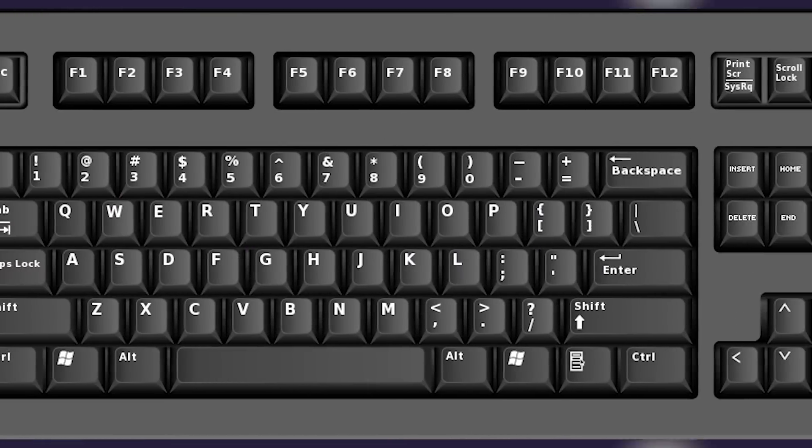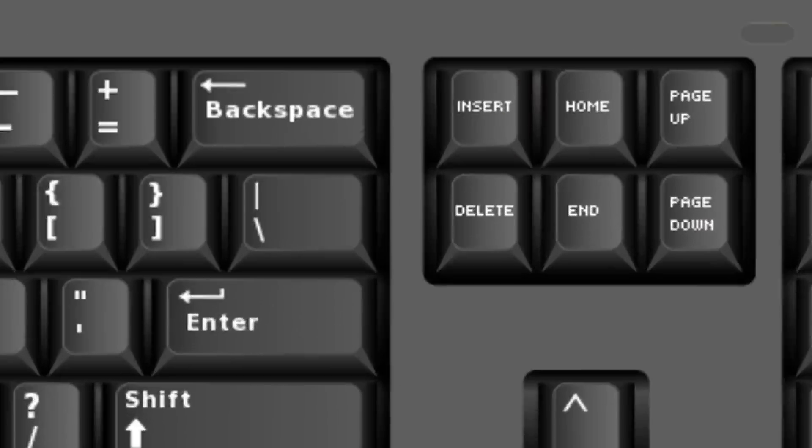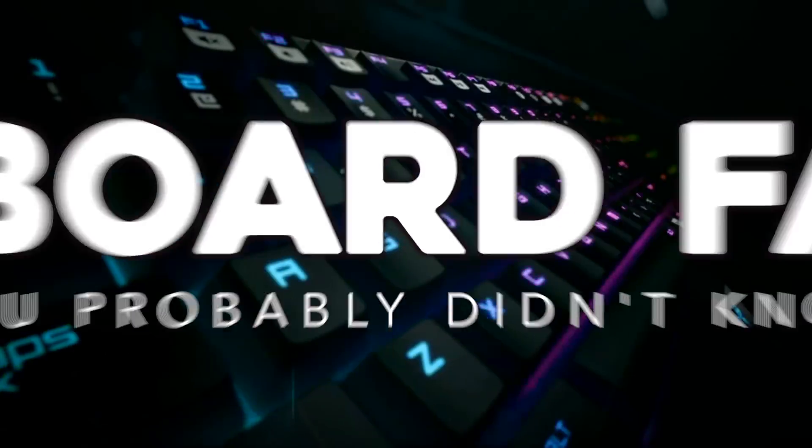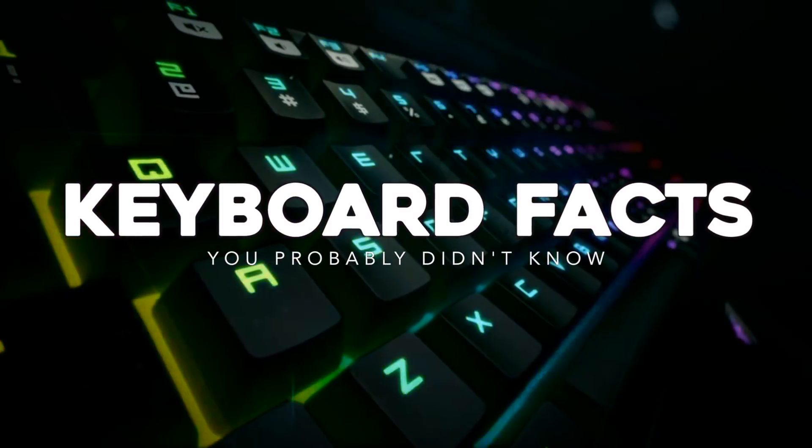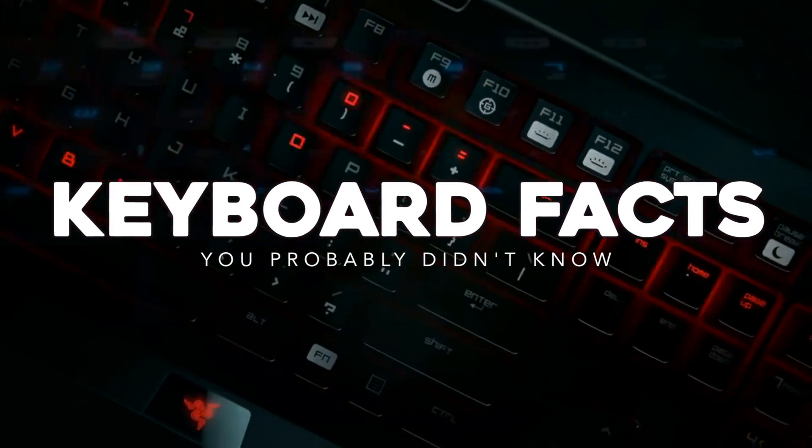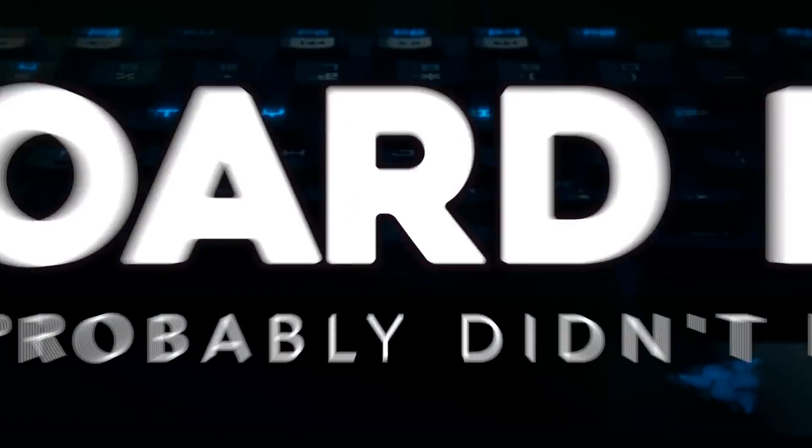Keyboards. They seem like something you probably know a lot about, but I bet you'd be pretty surprised if you looked into them. Hi folks, it's Falcon, and today on Gameranx, 10 gaming keyboard facts you probably didn't know.